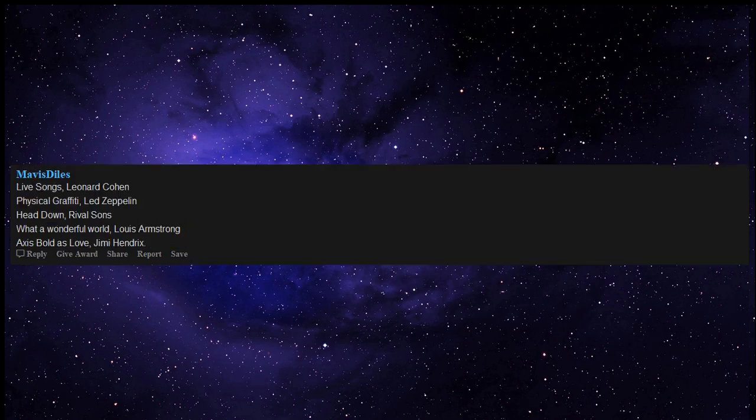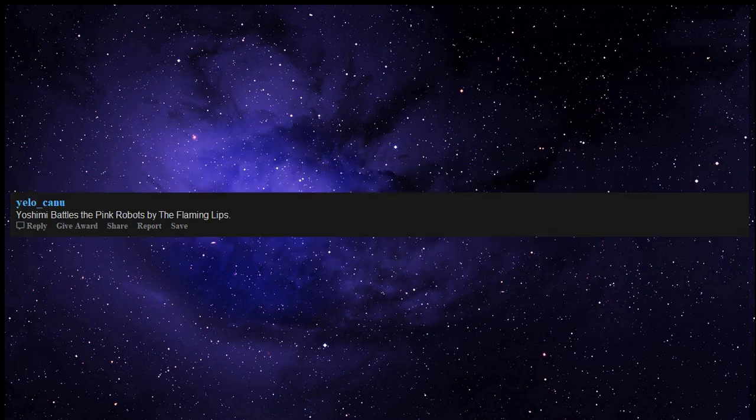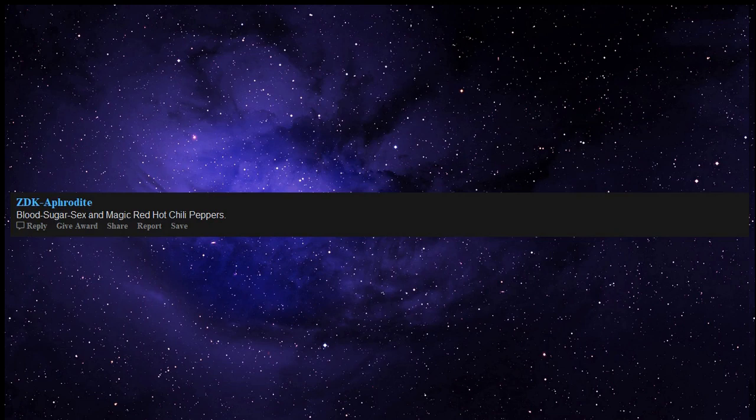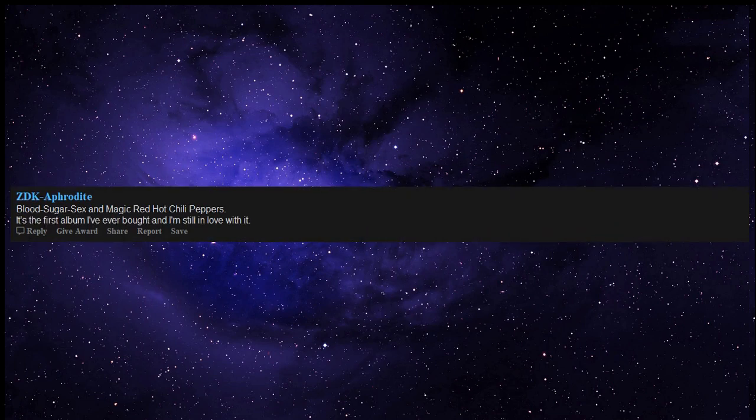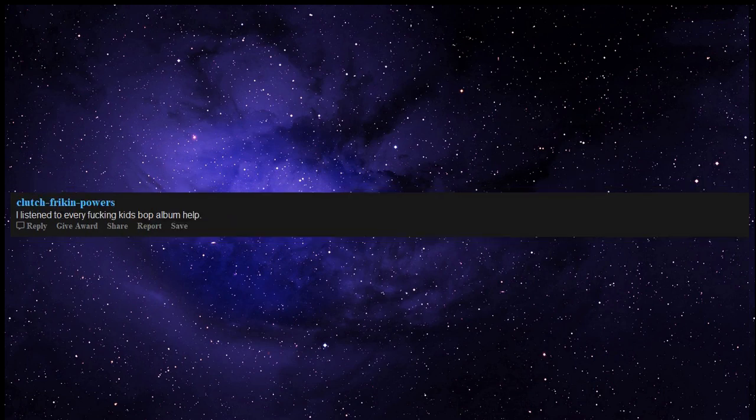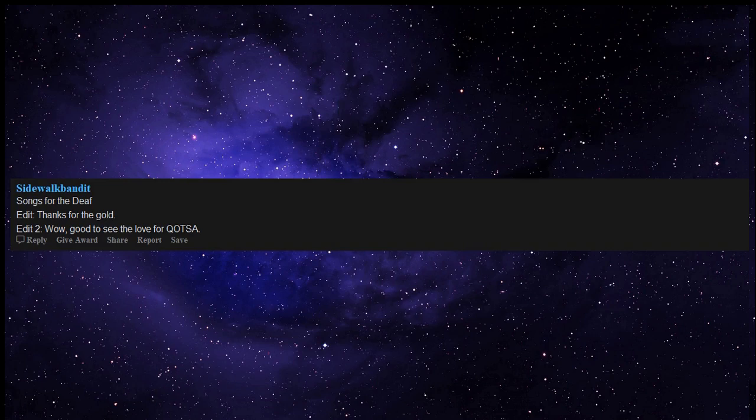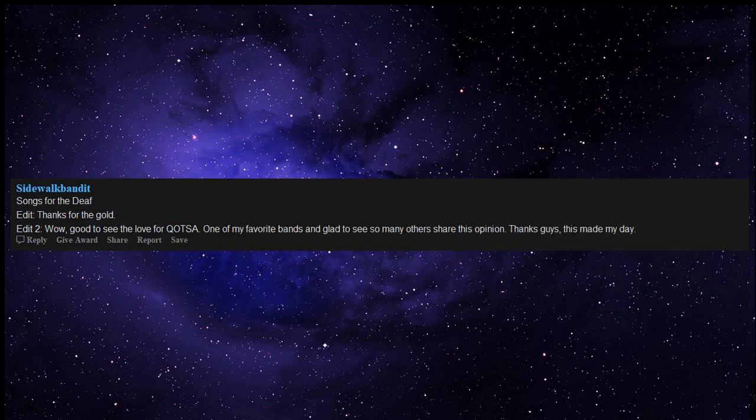Live Songs by Leonard Cohen, Physical Graffiti by Led Zeppelin, Facedown by Rival Sons, What a Wonderful World by Louis Armstrong, Axis Bold as Love by Jimi Hendrix, Yoshimi Battles the Pink Robots by The Flaming Lips, Blood Sugar Sex Magik by Red Hot Chili Peppers - it's the first album I've ever bought and I'm still in love with it. I listened to every album. Songs for the Deaf by Queens of the Stone Age. Good to see the love for Queens, one of my favorite bands and glad to see so many others share this opinion.